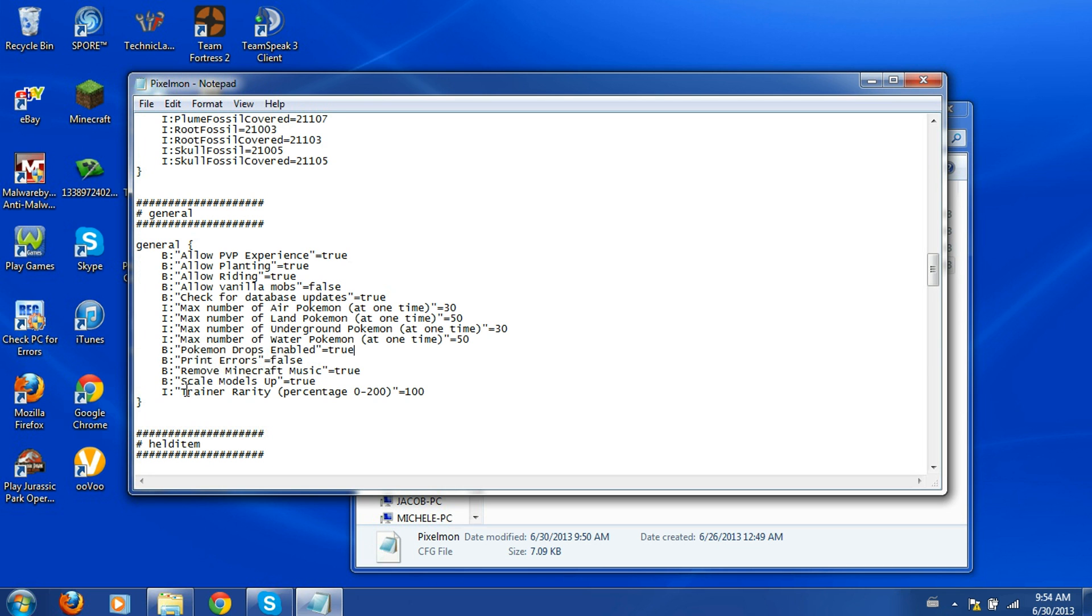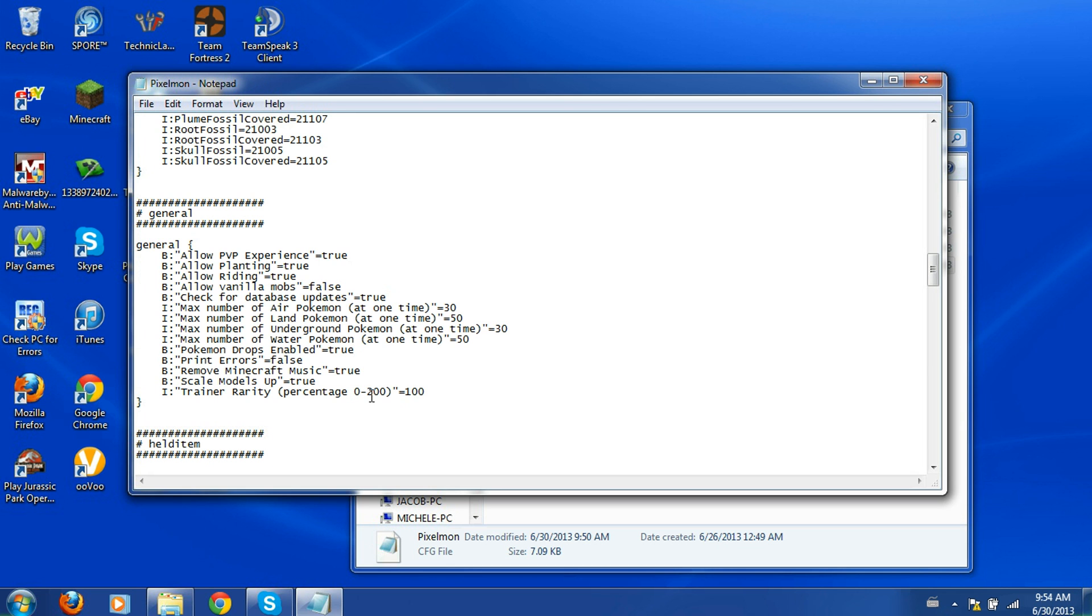The printer errors and the scale model up, just don't mess with that, I have no idea what that means. Some of you probably do and you're like oh whatever. So anyway, and trainer rarity, you can change how rare trainers are defined, which what they are regularly at like a 50% chance, like a 50% chance of mobs being them is pretty high. But I'll just keep it like that.